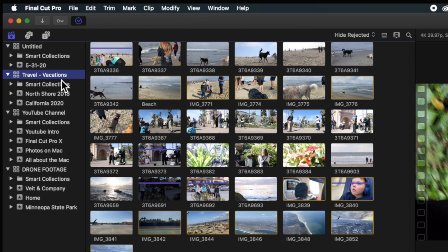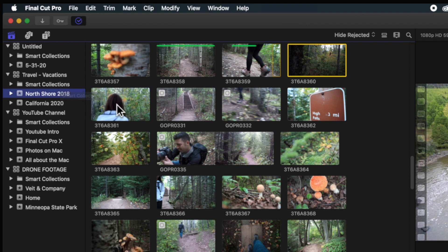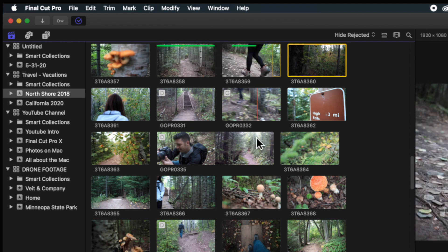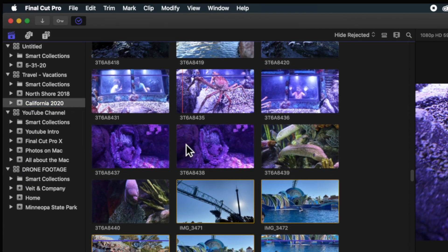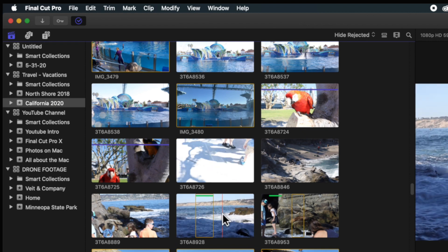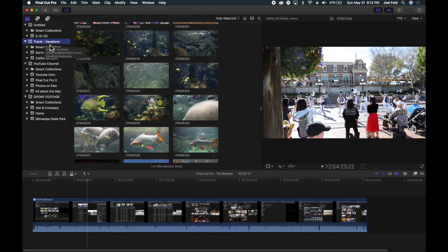Now if we look at the structure I have, here's a couple of examples. I have a Travel and Vacations library, and this library contains different events based on the time I took that video footage. Here is North Shore — this was a trip I took up the North Shore through Minnesota. All of the video clips here reside in this North Shore event, and that event lives in the Travel and Vacations library. That way, when I go on another trip, I make a new event and start loading that content in. Right below there, I have California 2020 — all of the video clips from that trip, not mixed in with the North Shore footage. So all of that lives in this Travel and Vacations library.